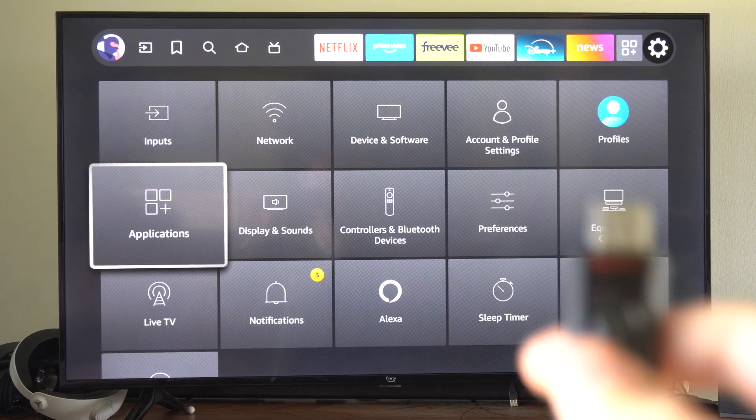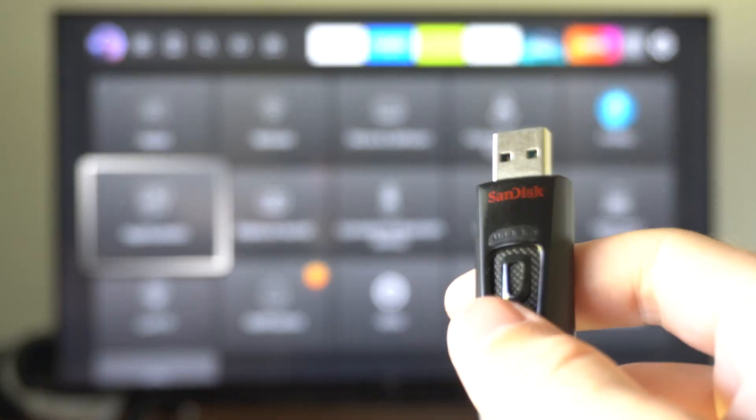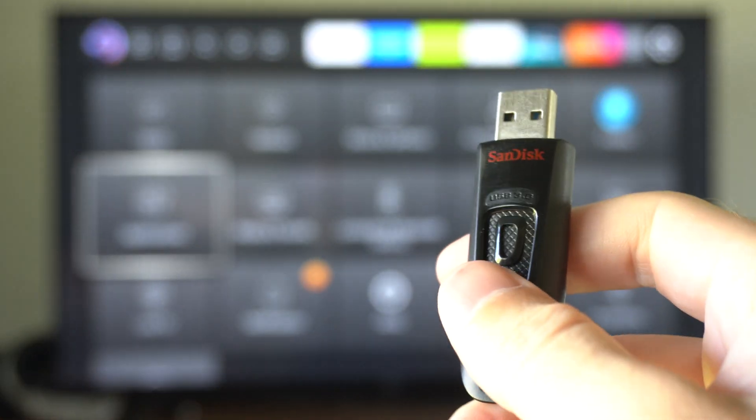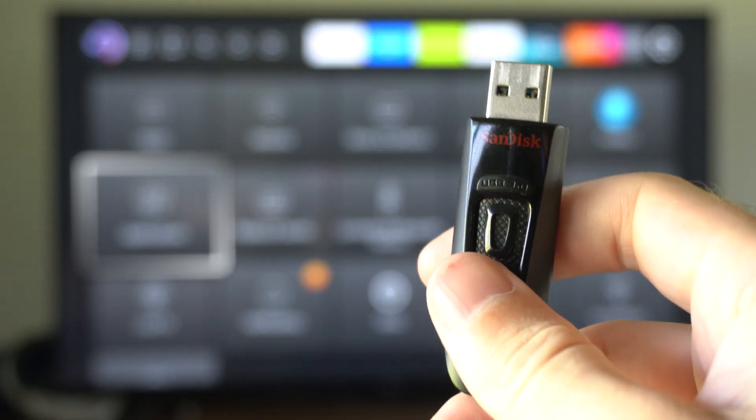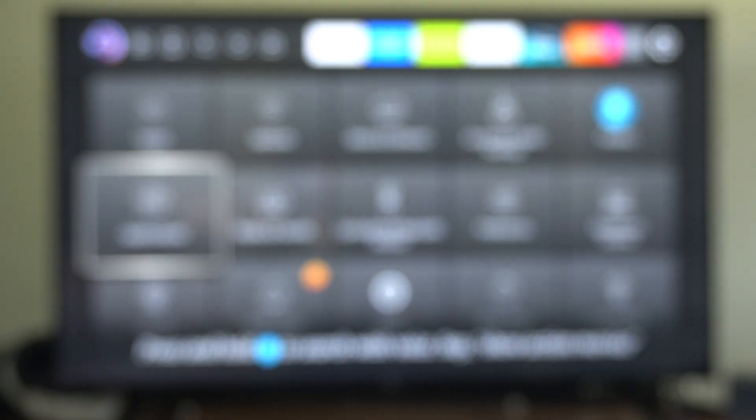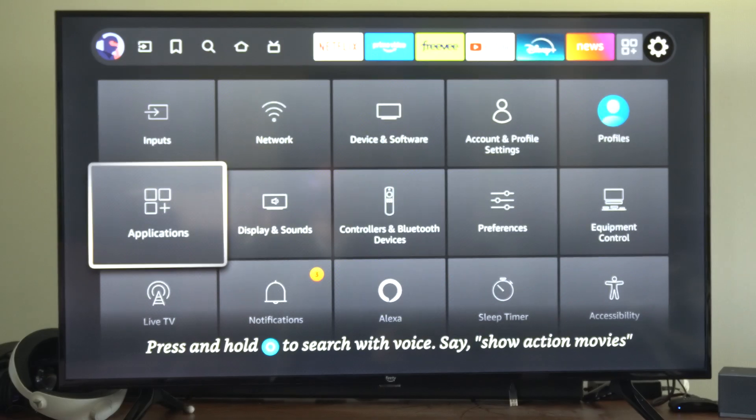This is Tim from YourSixTac. Today in this video, I'm going to show you how to add a USB device as extended storage on your Fire TV.